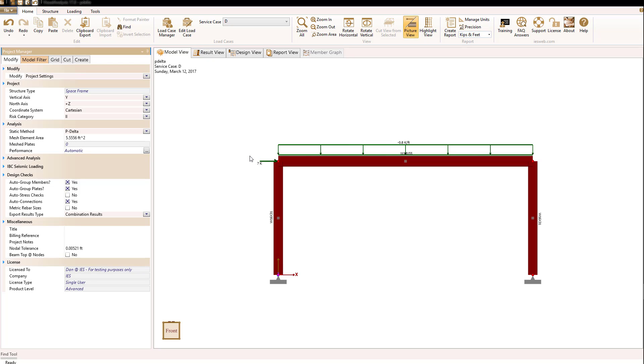So now let's look at our structure. We have a simple portal frame with a uniform dead load across the top and a lateral load of seven kips in this case at the top as well.